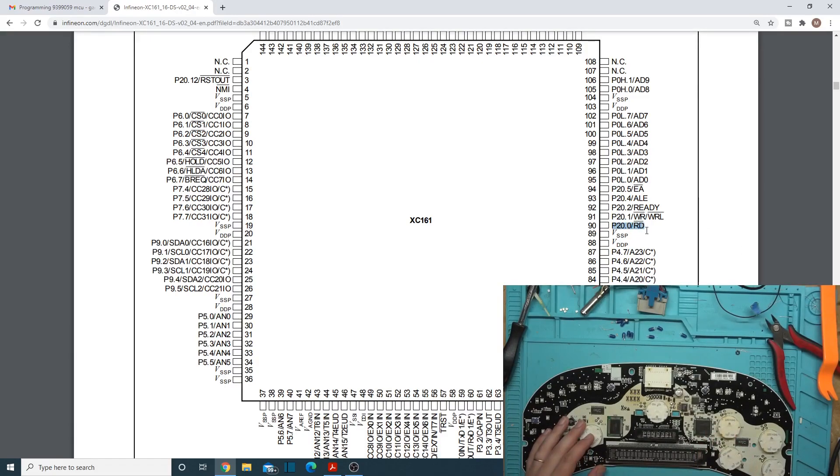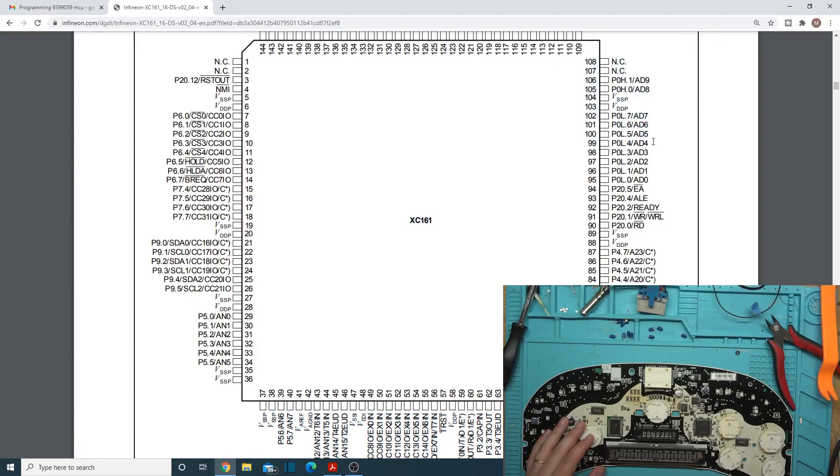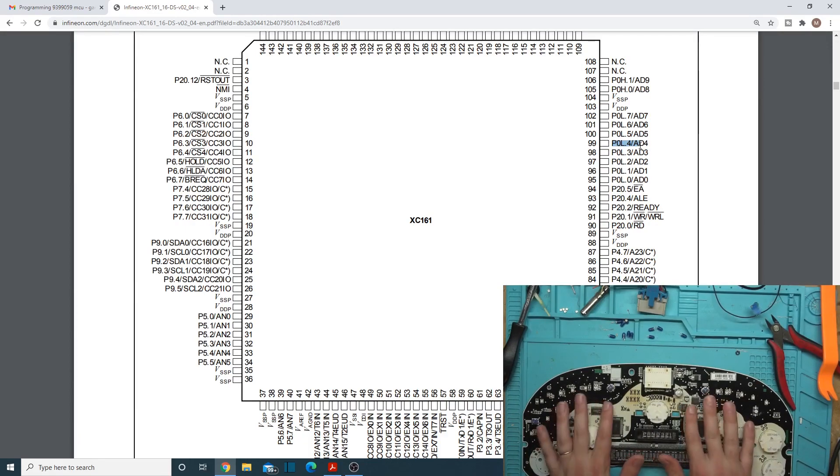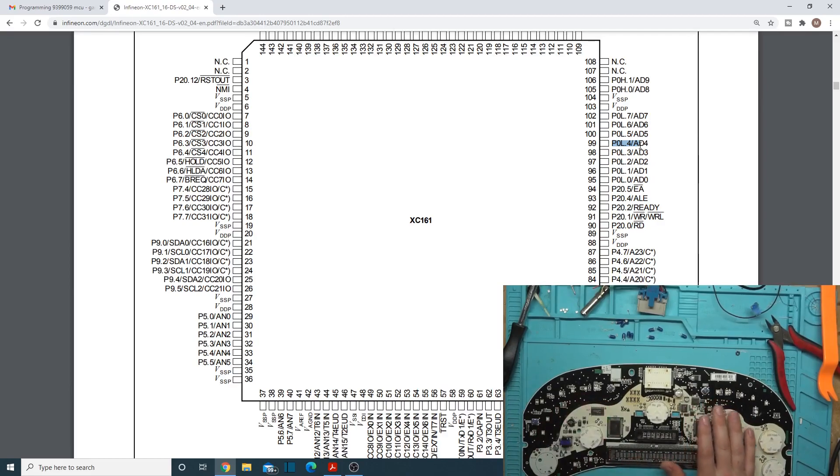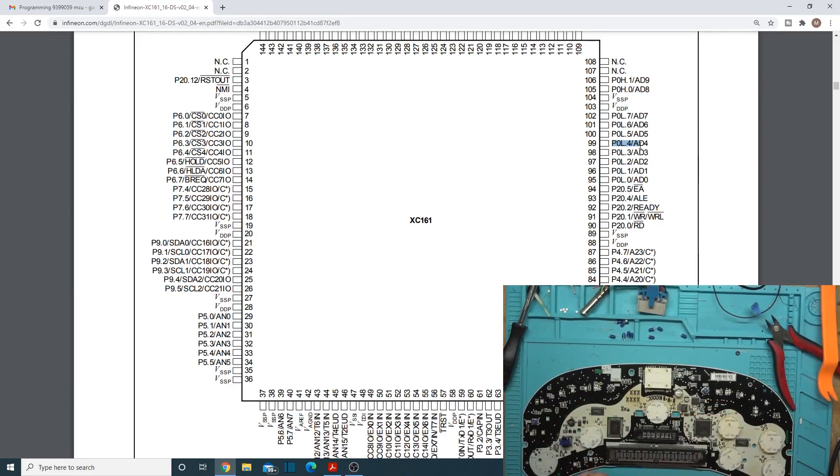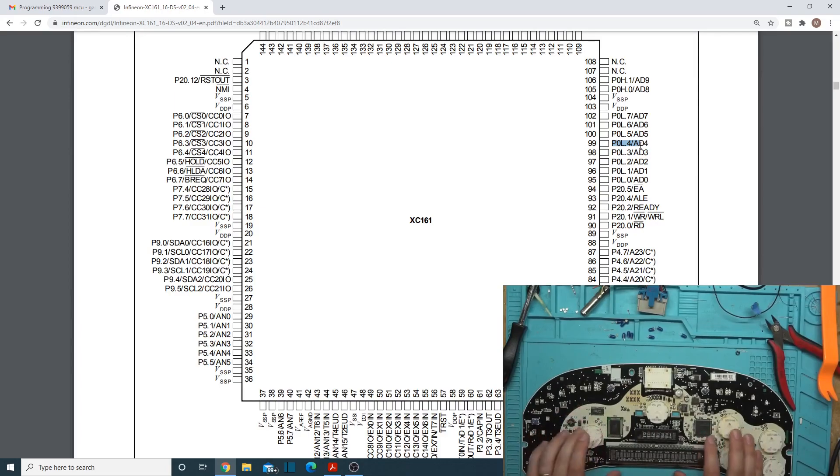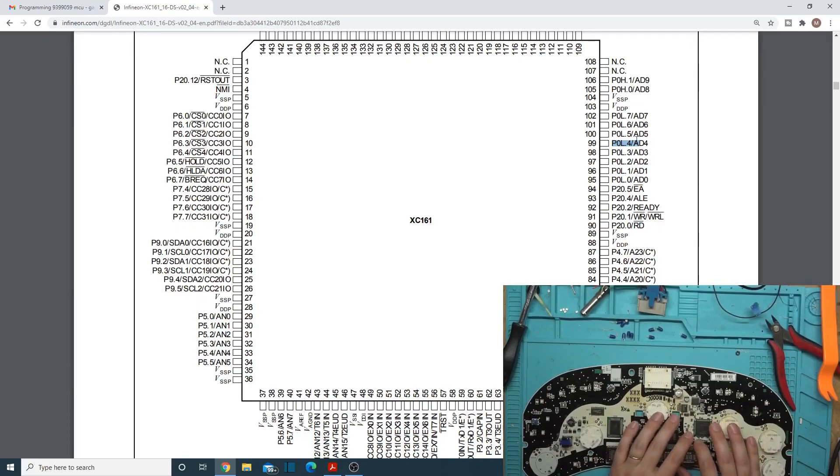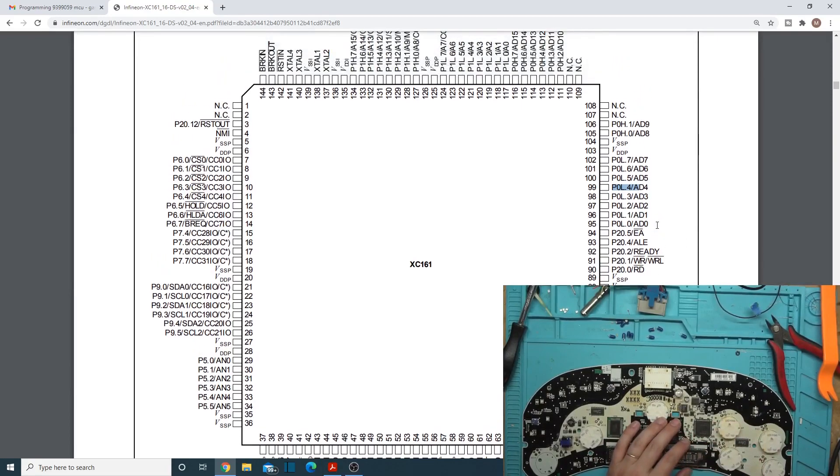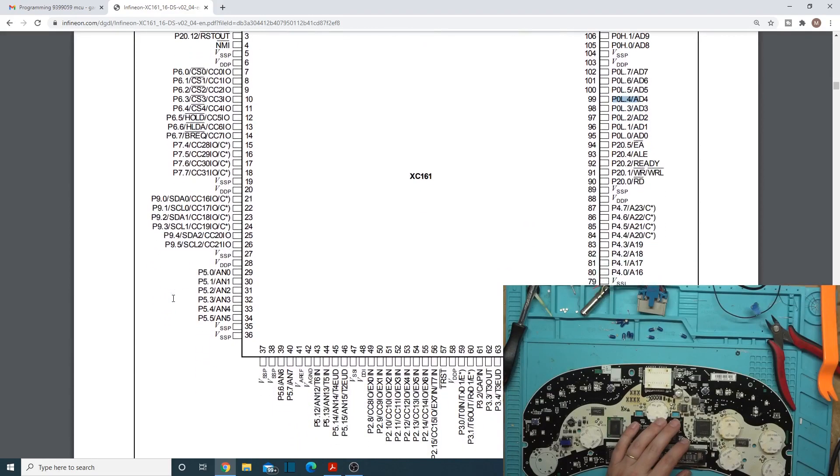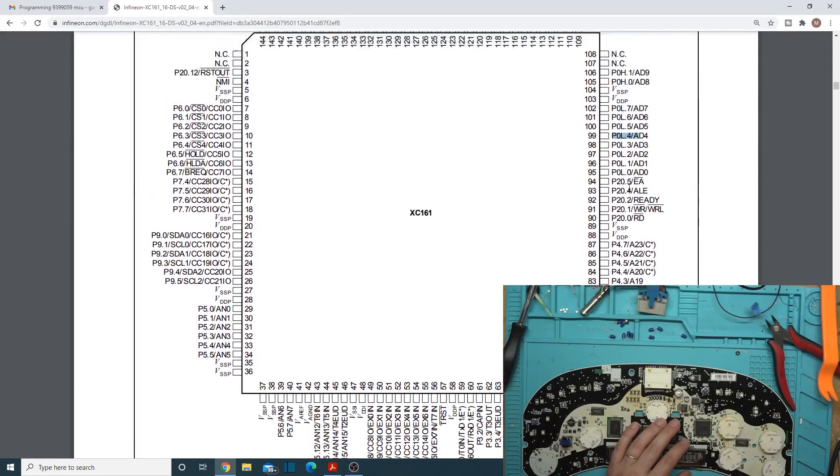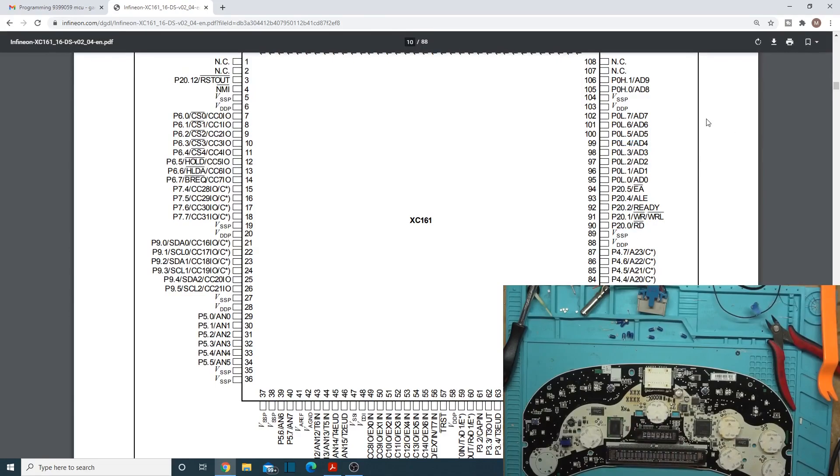But if you notice here, we have the RD pin and the POL4 pin again, which if you watched the 2003 and 2004 instrument cluster video, you know that those are the two pins we need to pull down to ground to get into BSL. So we pull those two to ground and then just hook up to, let's figure out where our UART pins are on here.